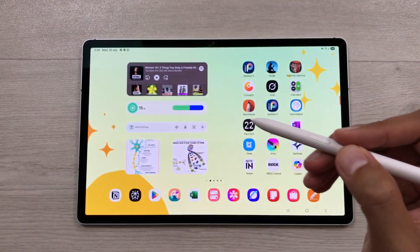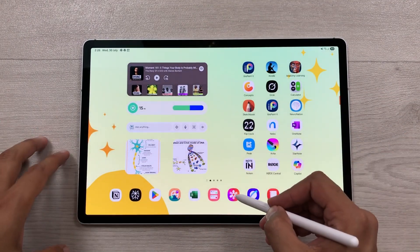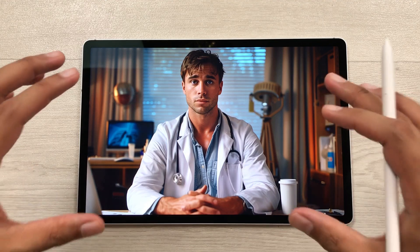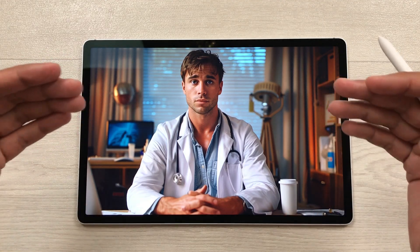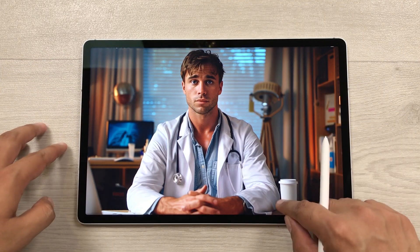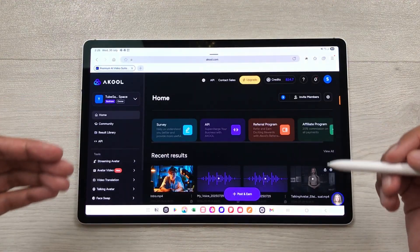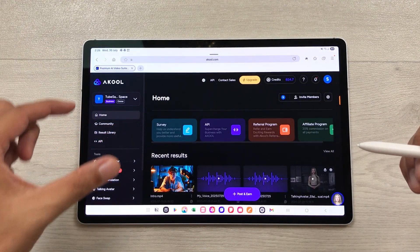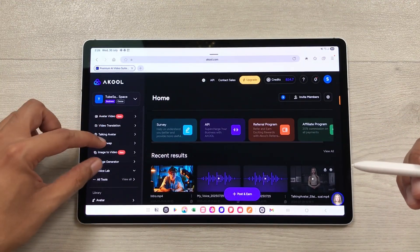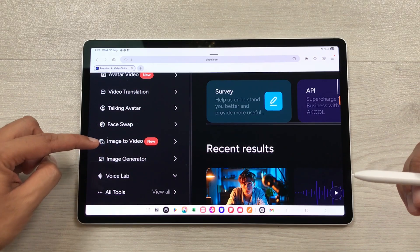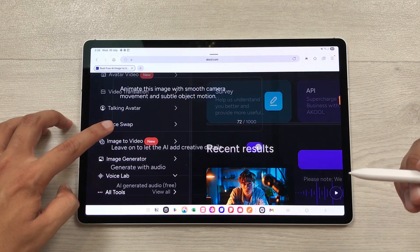The first feature is about image to video. For example, here I have this image and now I want to convert this image into a video. I will open Akool and here is the dashboard for Akool. On the left side, if you scroll down, you can see we have this option of image to video. You can select this option.